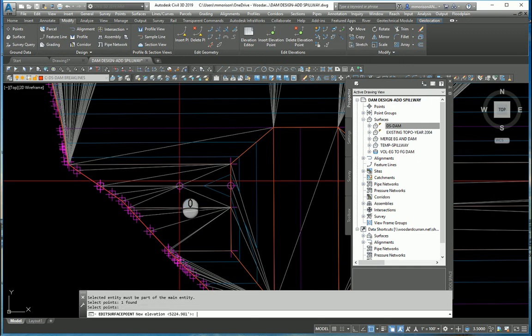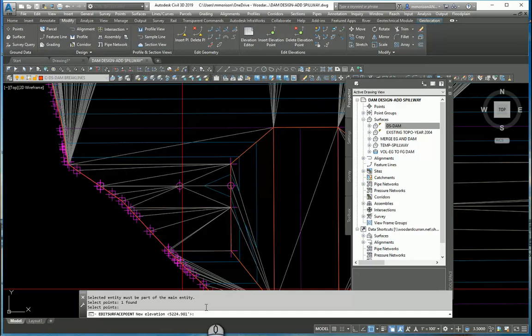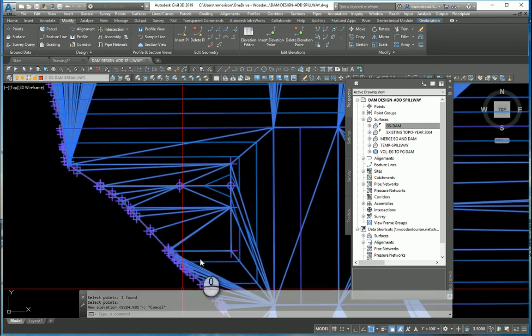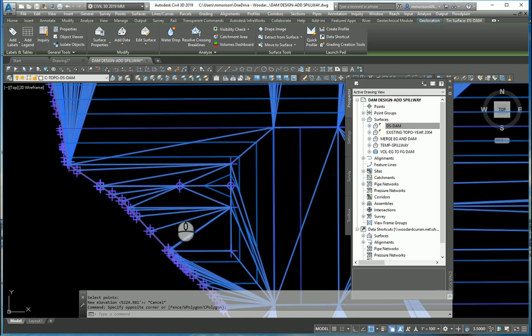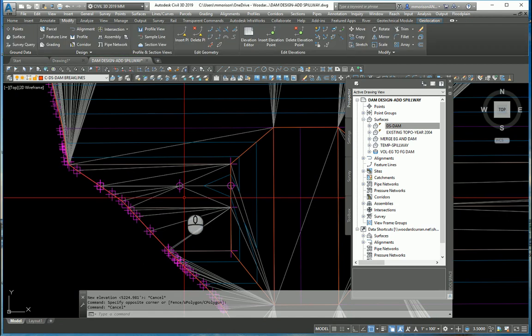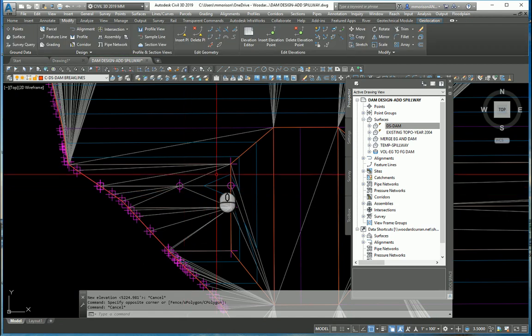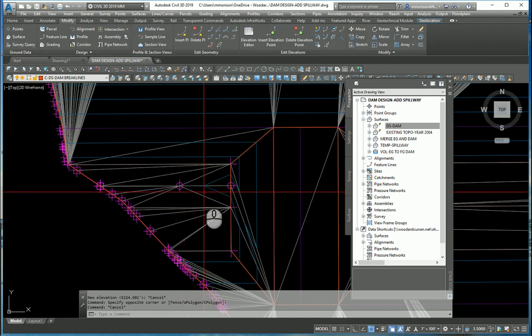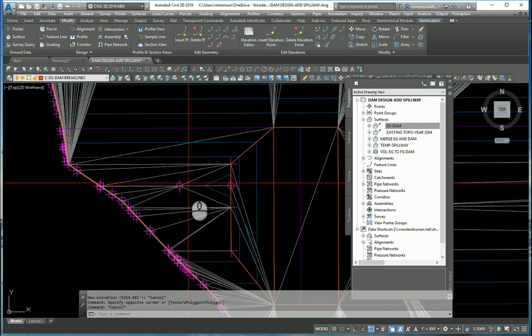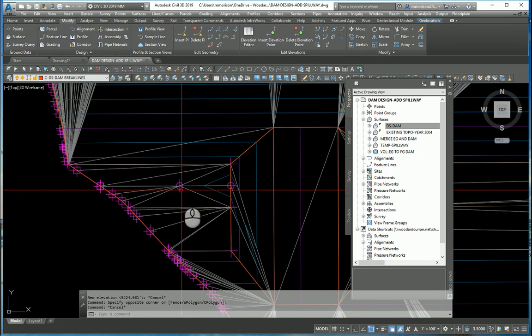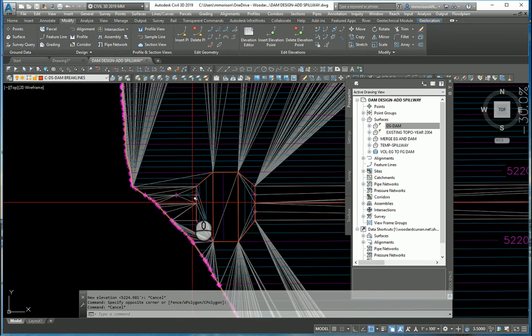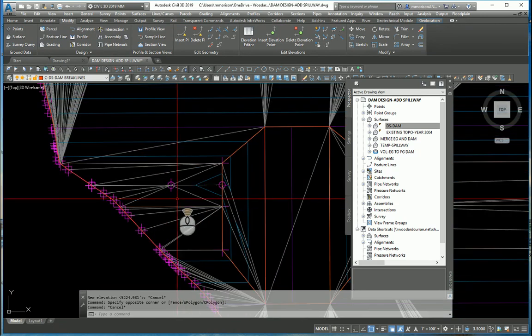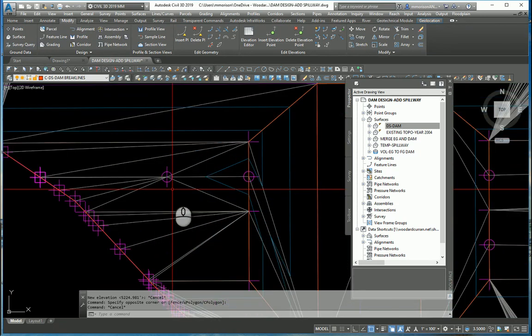It says it's elevation 5224.981, absolutely not correct. So perhaps I could have changed the elevation of it right there to be the top of the dam elevation, which I believe is 5225. But I literally do not want to have that point in there.